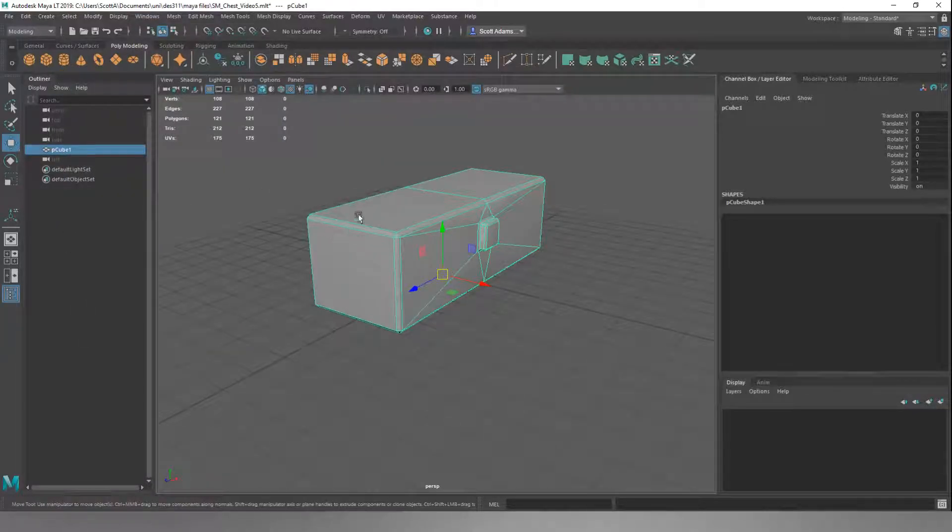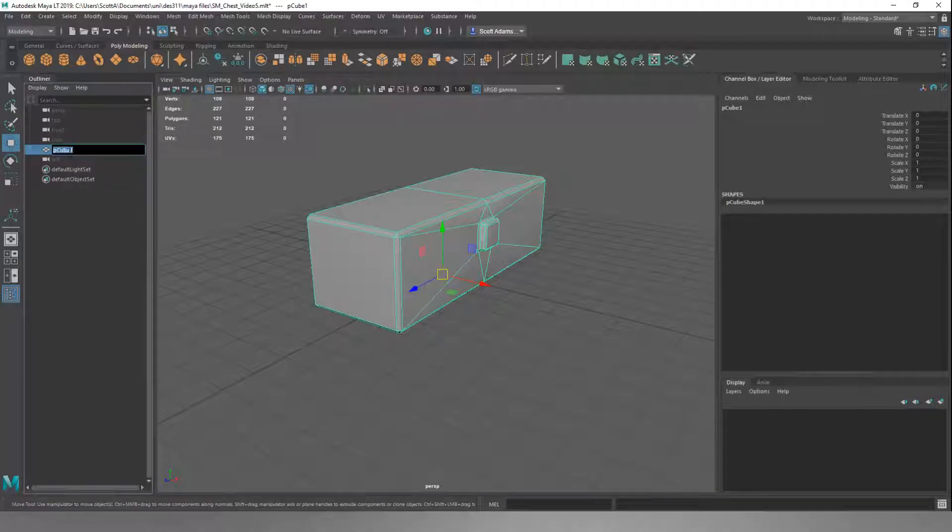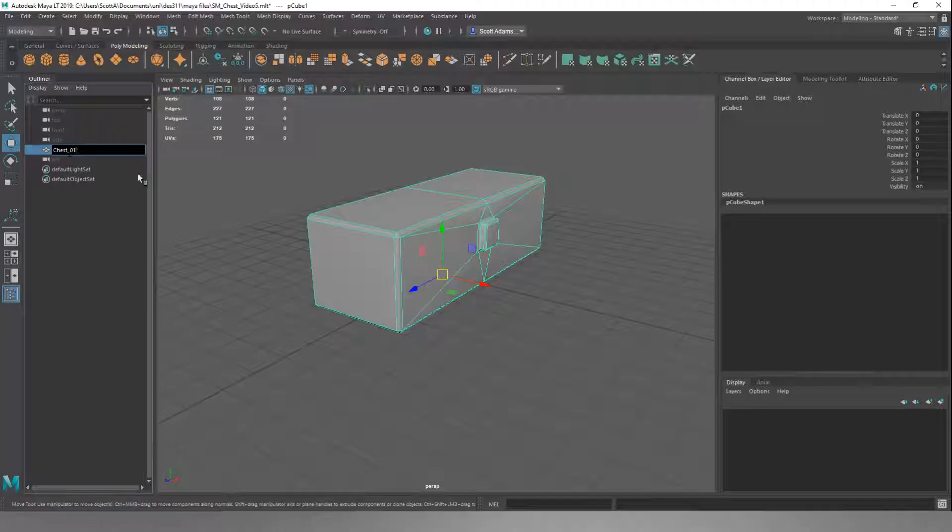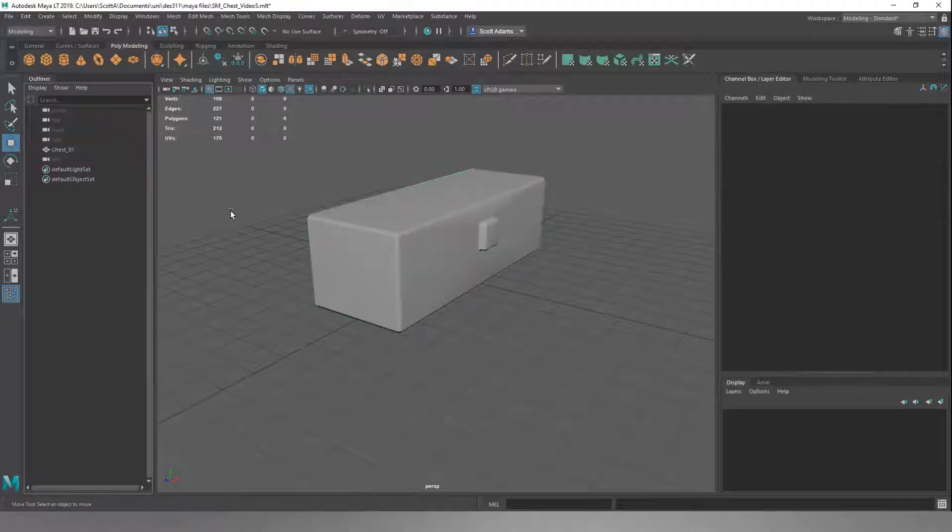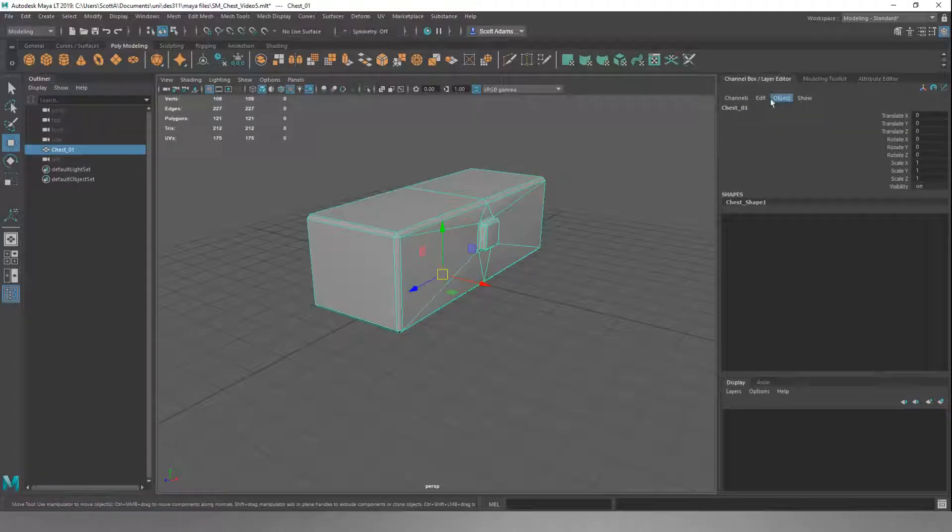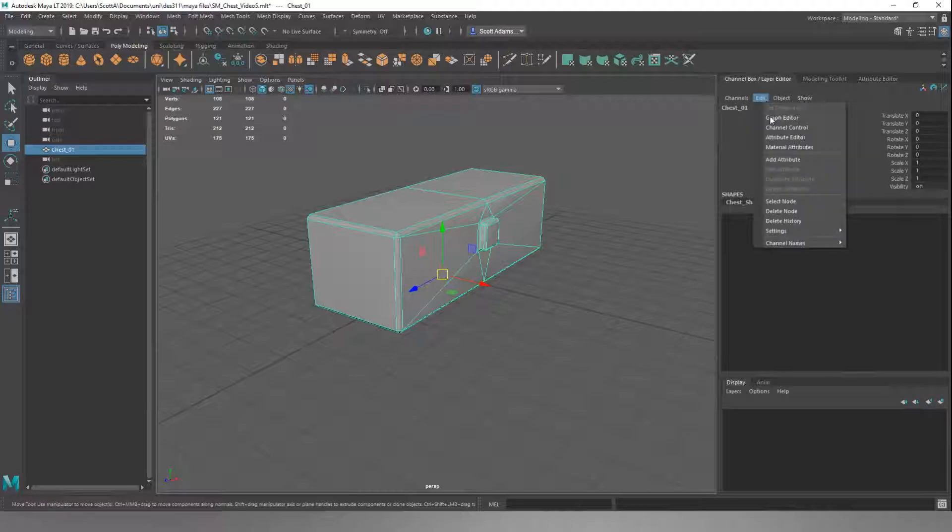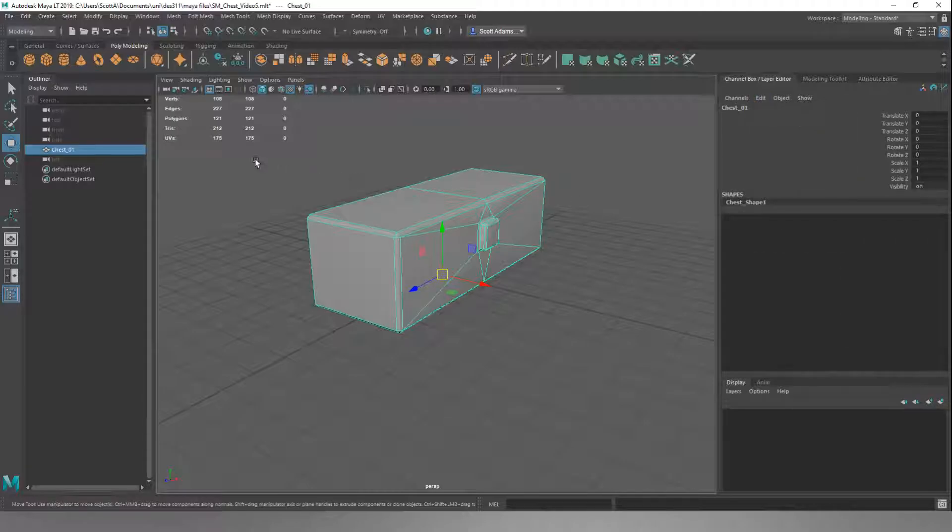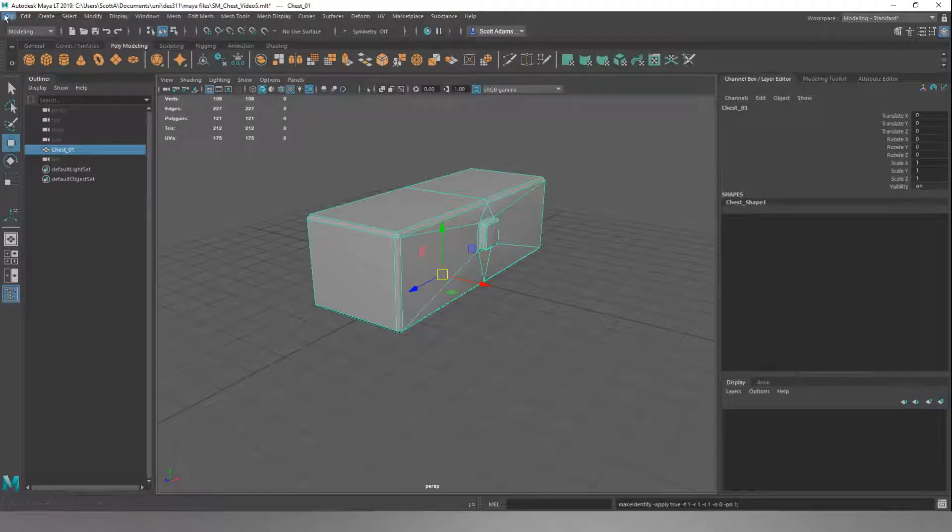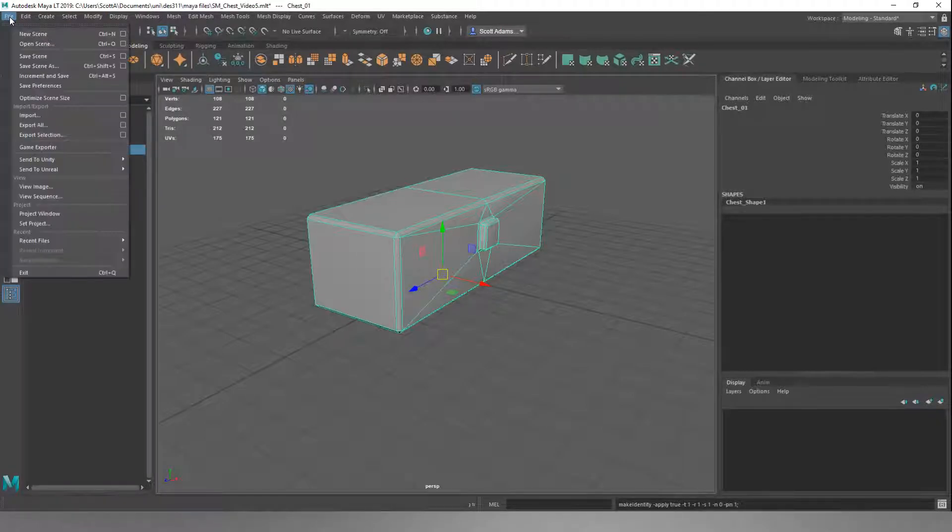This P31 is the mesh name. We want to change that. We want to double-click on this and call it Chest_O1. Never use spaces, always use an underscore. We've changed that in here. And we'll just double-check that we've deleted our history. We'll just refreeze our transformations. We'll save the scene.